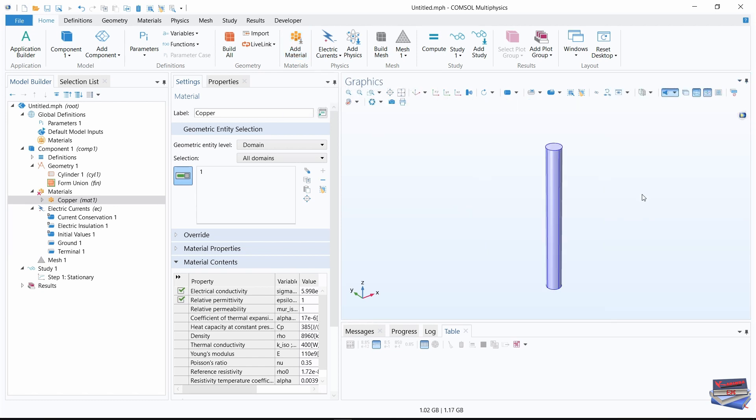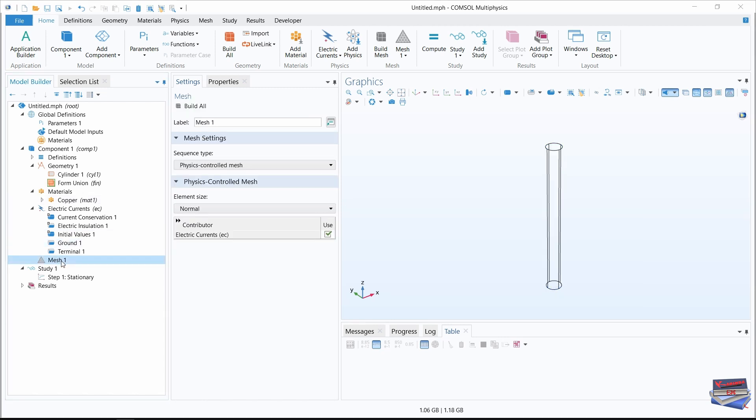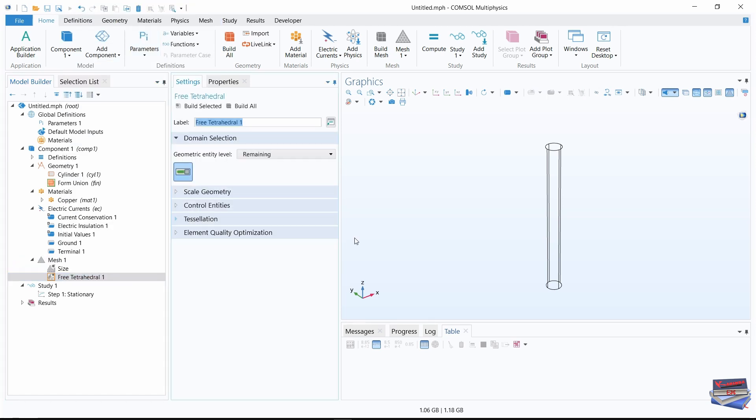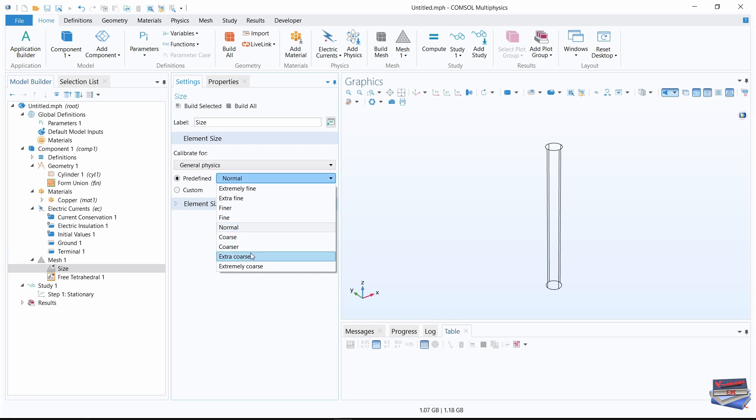Now let's build our mesh. Right click on mesh and choose a free tetrahedral. Now let's go to size. Select size. For our first mesh, we're going to make that extra coarse. And build all.